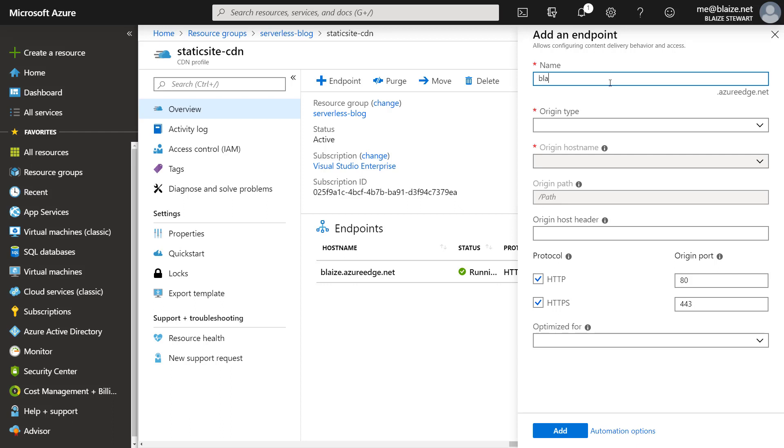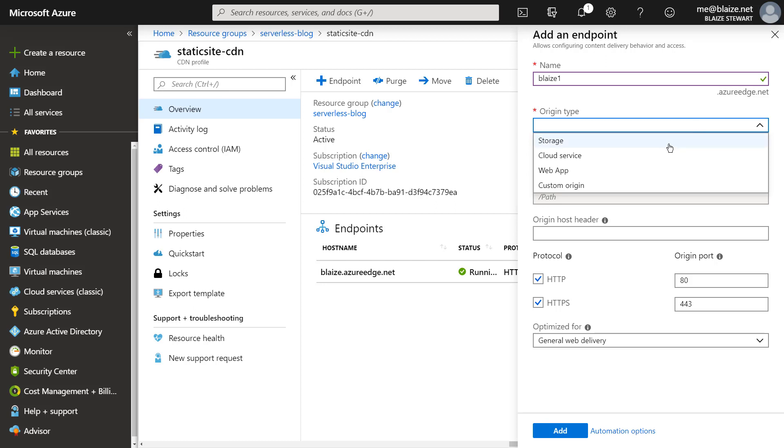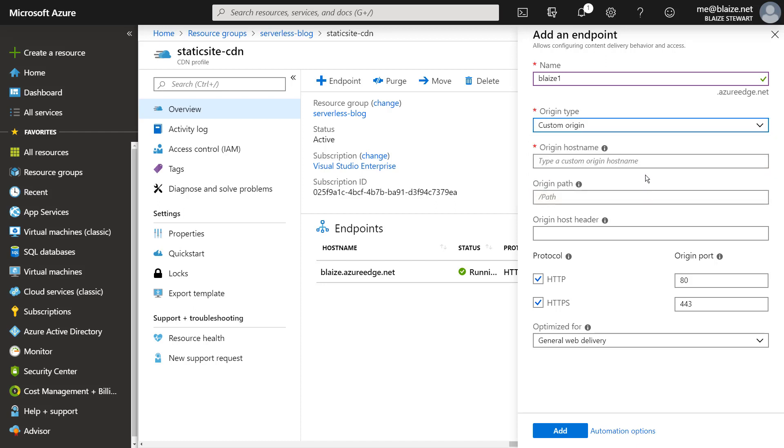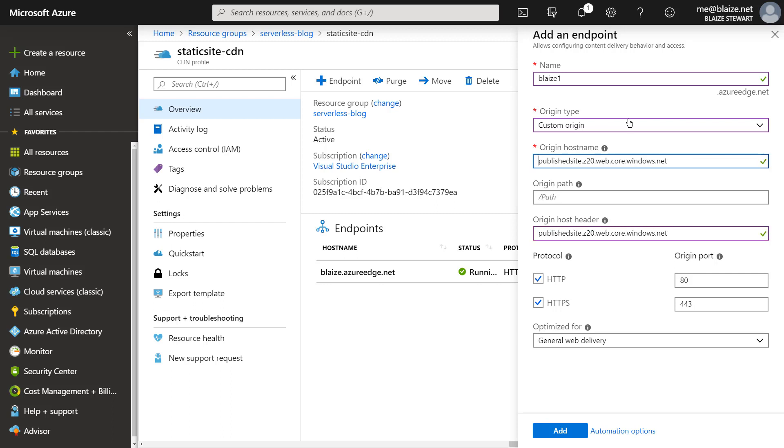If I wanted to create a new one, I can call it blaze one. And then it would assign azureedge.net to that. I can choose storage as a backend for it. That would be my static content that is hosted in a blob storage account, or I can use a custom origin and my custom origin is the URL that I mentioned earlier. I'm going to be using this host name here for this particular custom origin or I could specify the blob storage account for that backend.